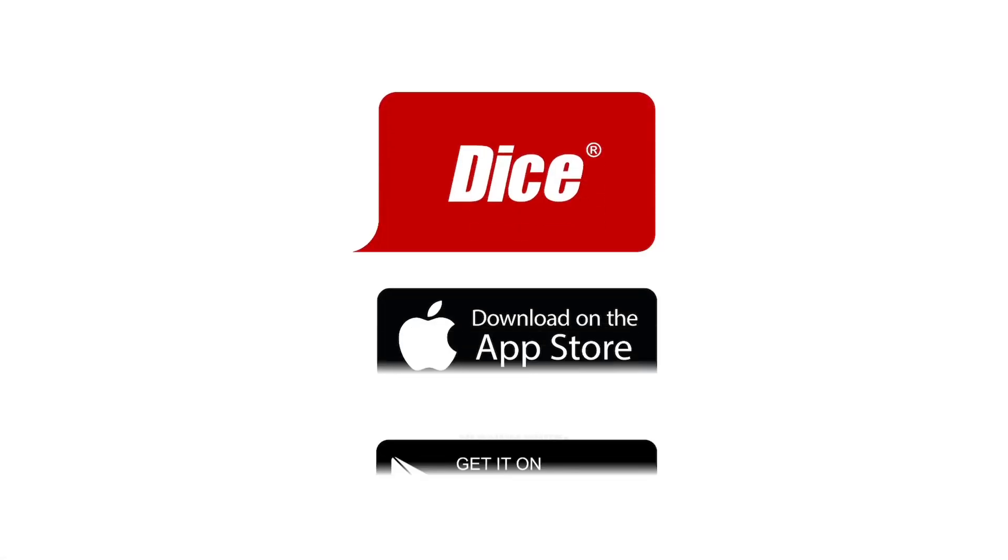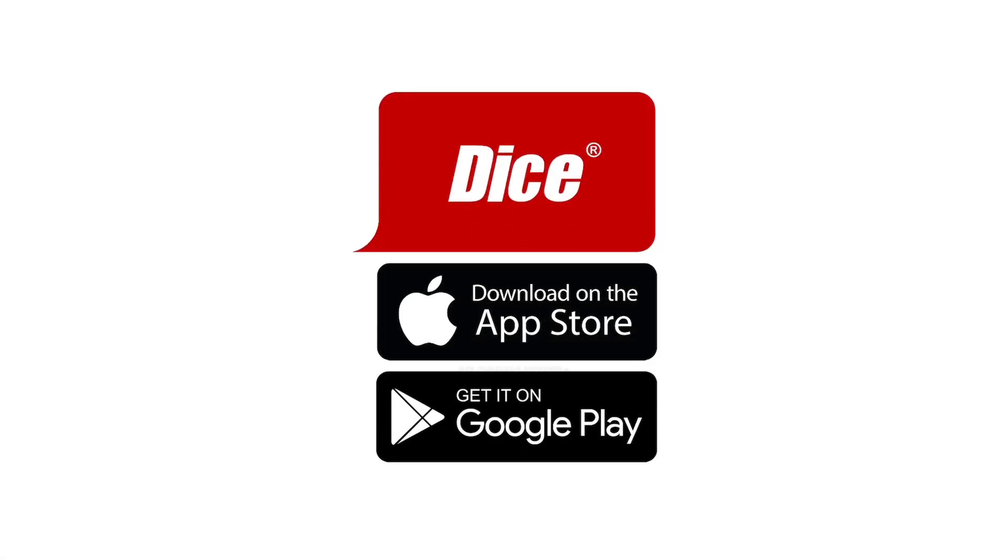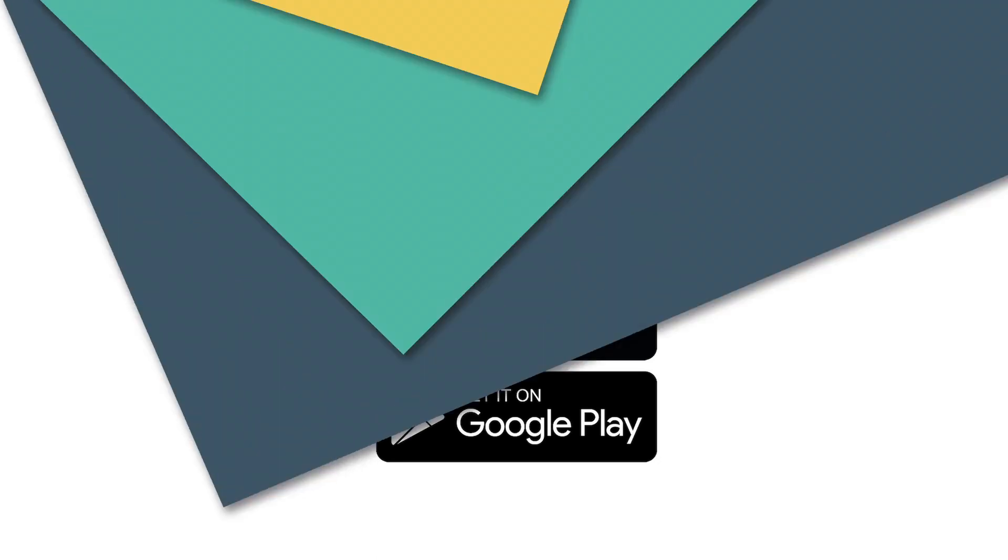Dice also provides iOS and Android apps to help candidates find jobs and review technology news further driving engagement.